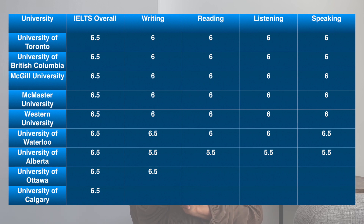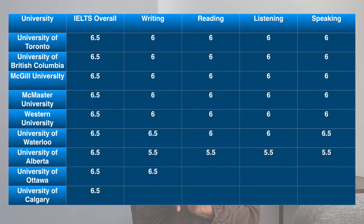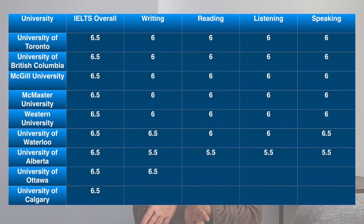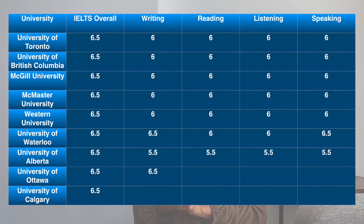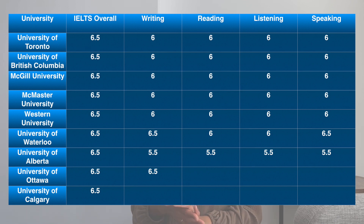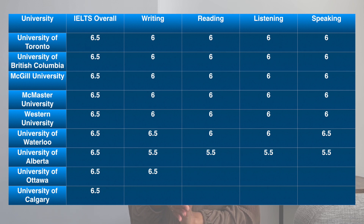The universities listed include the University of Toronto, the University of British Columbia, McGill University, McMaster University, Western University, and the University of Waterloo, which requires a score of 6.5.